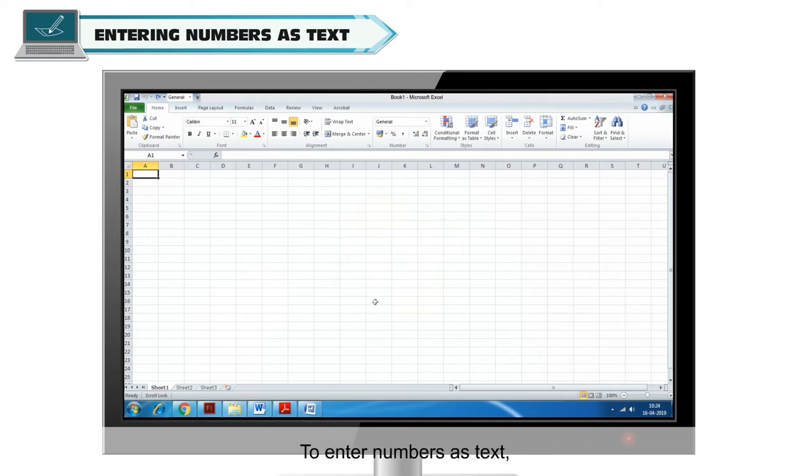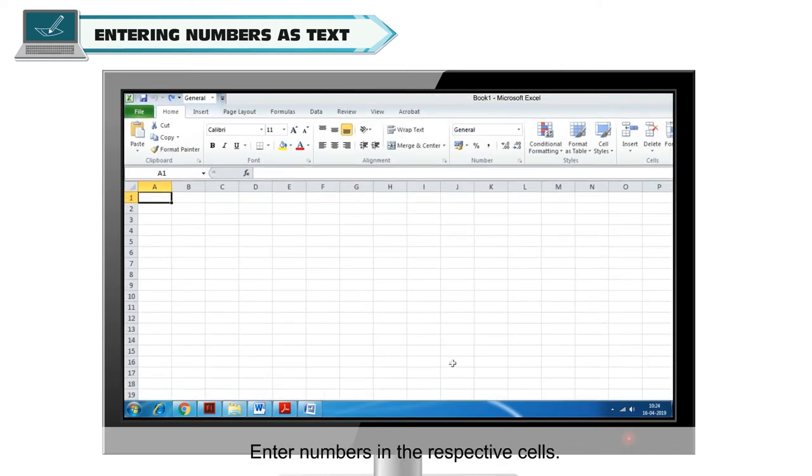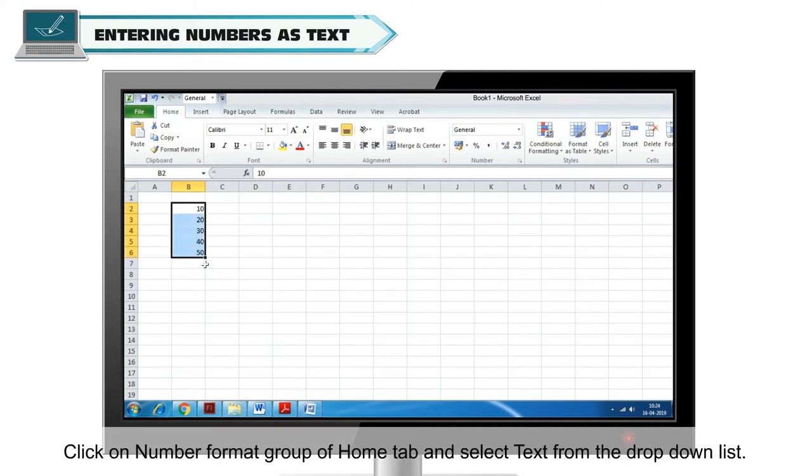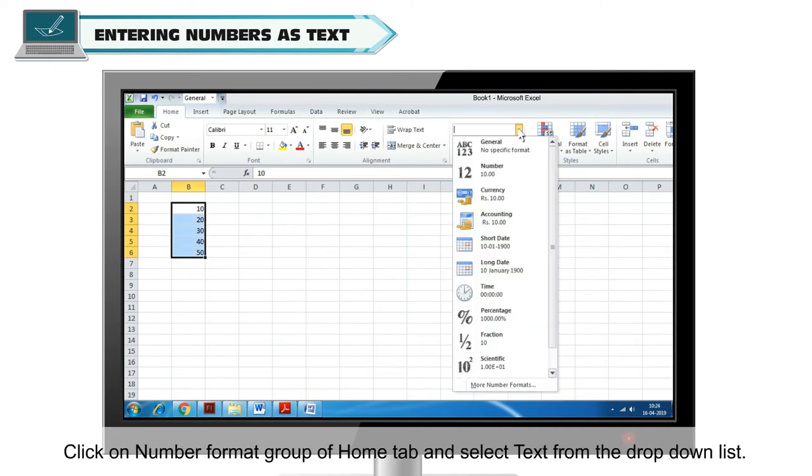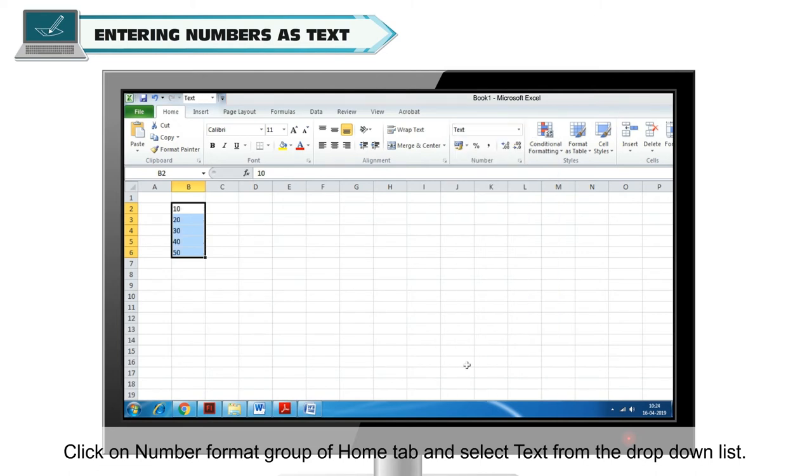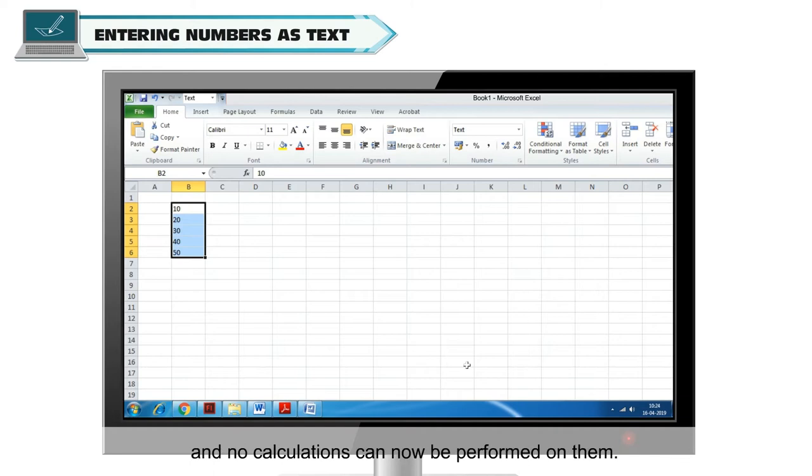To enter numbers as text, enter numbers in the respective cells. Select the cells using mouse and keyboard. Click on Number Format Group of Home tab and select text from the drop-down list. The range of cells containing numbers will be converted into text and no calculations can now be performed on them.